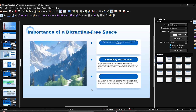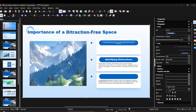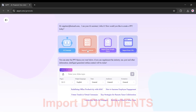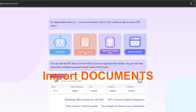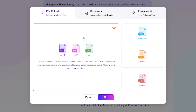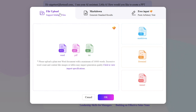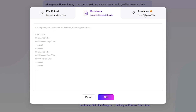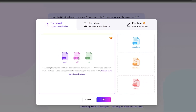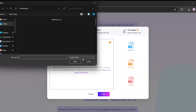Now let's try another powerful feature: import documents. With this, you can create a presentation straight from a PDF. You'll see options like file upload, markdown, and free input. We'll go with file upload and import a PDF.